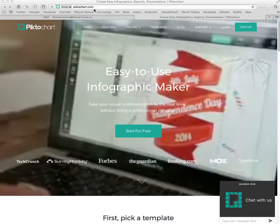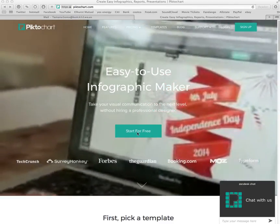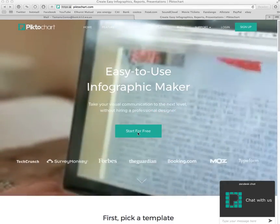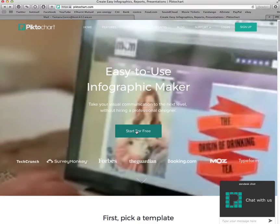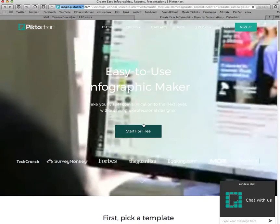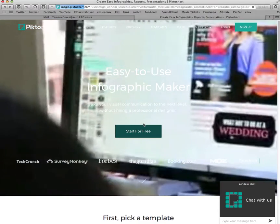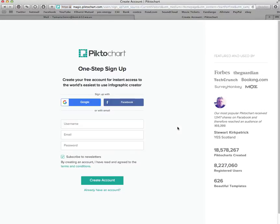You're going to go to piktochart.com and click the button that says 'Start for Free.' Once you click on that, it's going to ask you to create a username and password. Your username should just be your SN number.